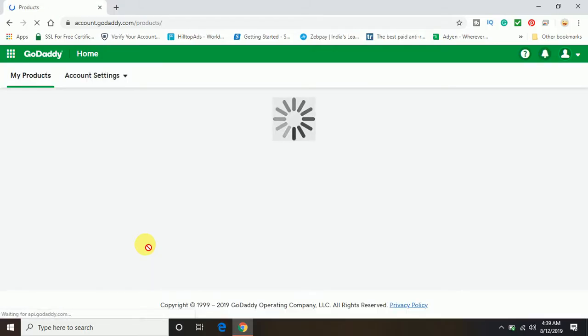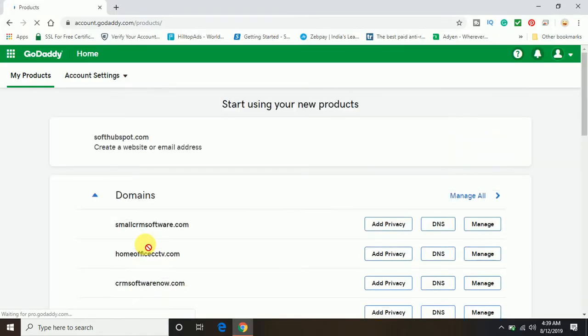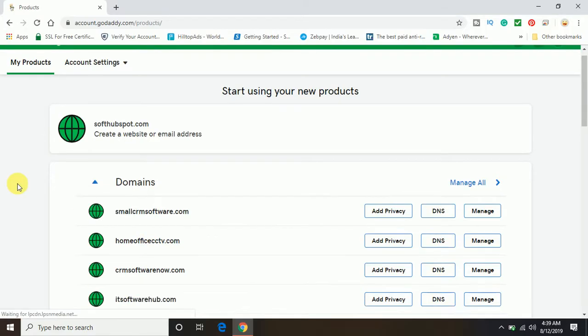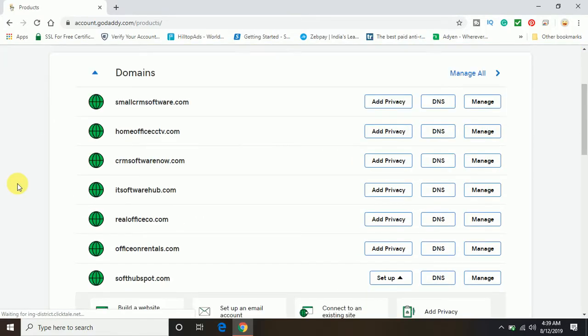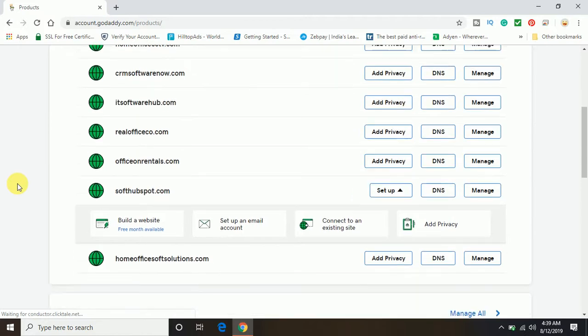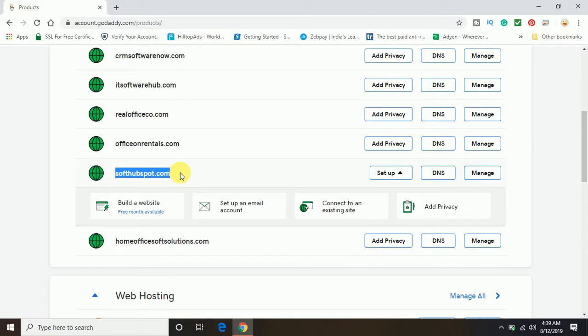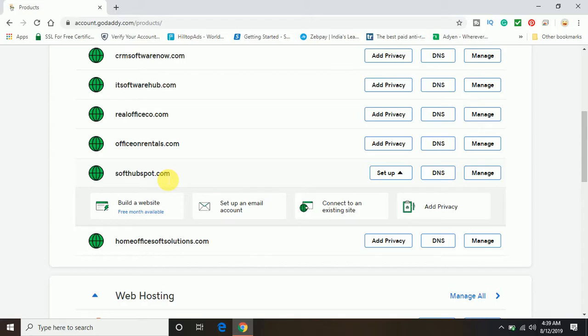Now, in order to set up a domain with GoDaddy, first make sure you have purchased a domain with GoDaddy. This is the domain which I'm going to set up today with my GoDaddy hosting account: softhubspot.com.